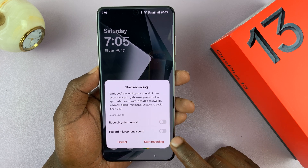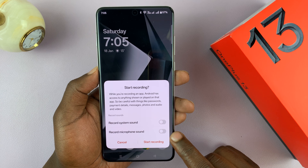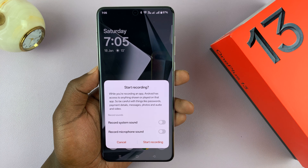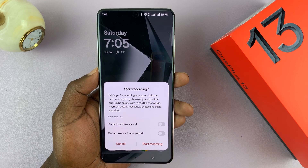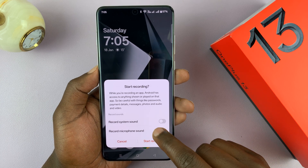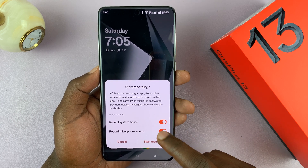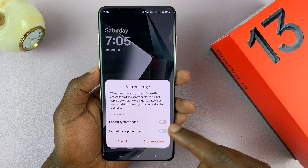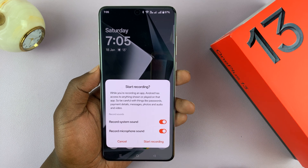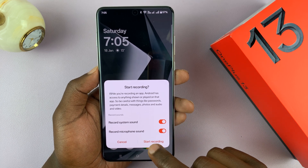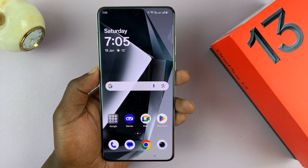You can also choose whether you want to include microphone sound — this could be the sound of you talking or just the sound of your environment. Depending on whether you want that or not, you can enable and disable these options. Once you choose whatever you want, just go ahead and tap on Start Recording.